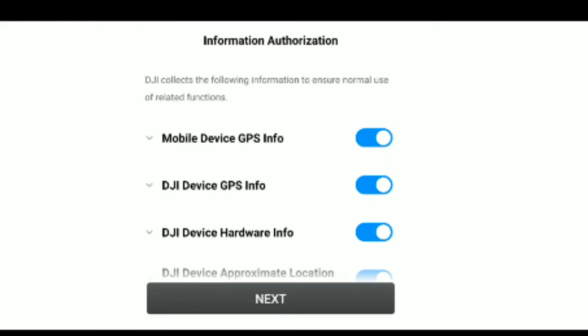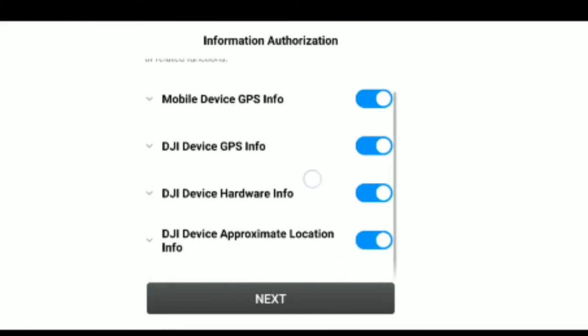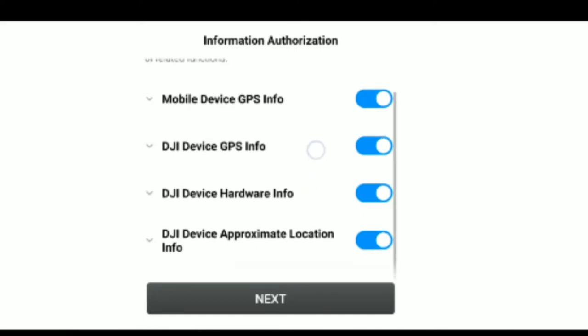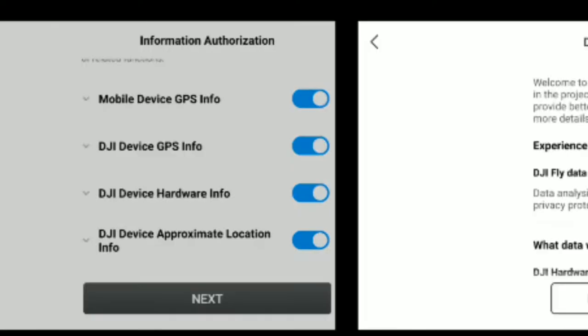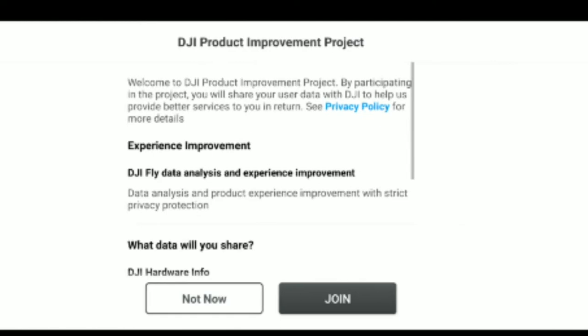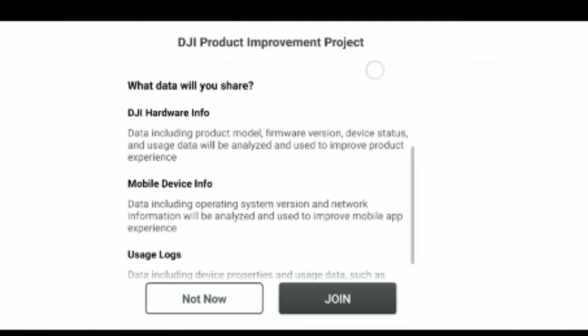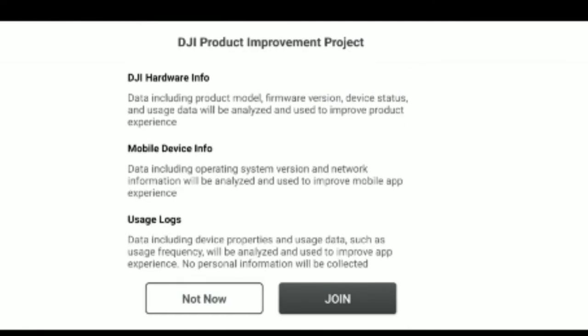It's installing resource data. There's a video shown in the app — you can skip it using the button in the top right corner. Then toggle on all the settings for mobile device, GPS information, and so on, and tap 'Next'. You can also join the improvement project.